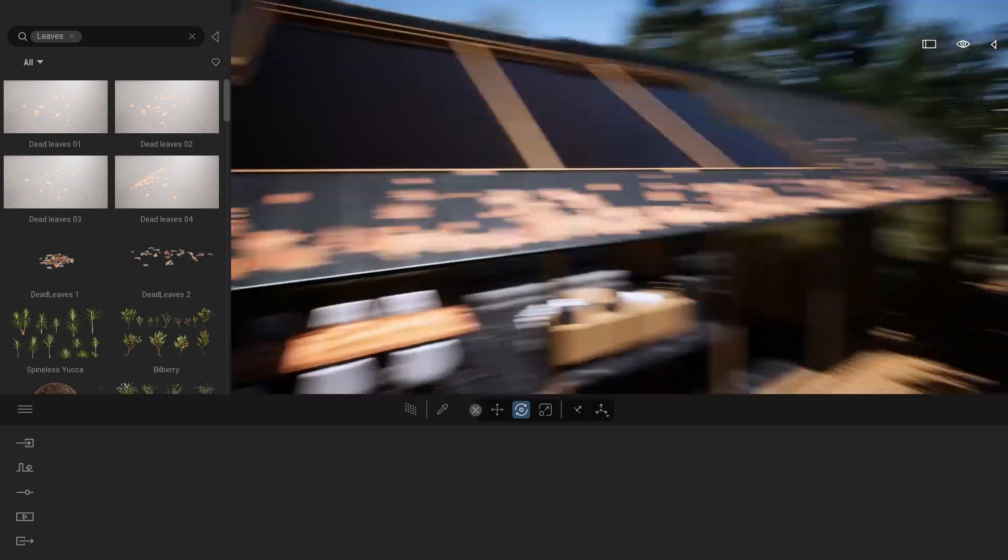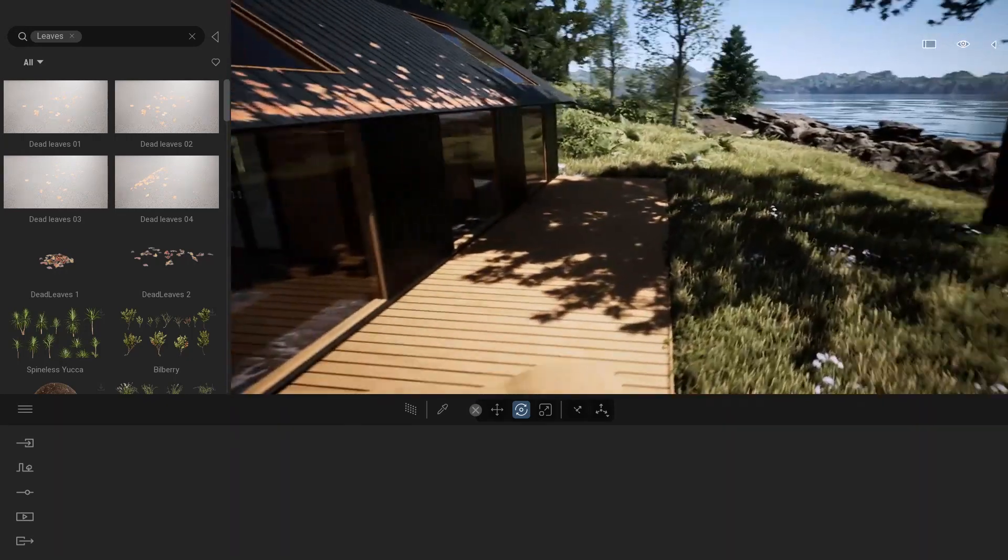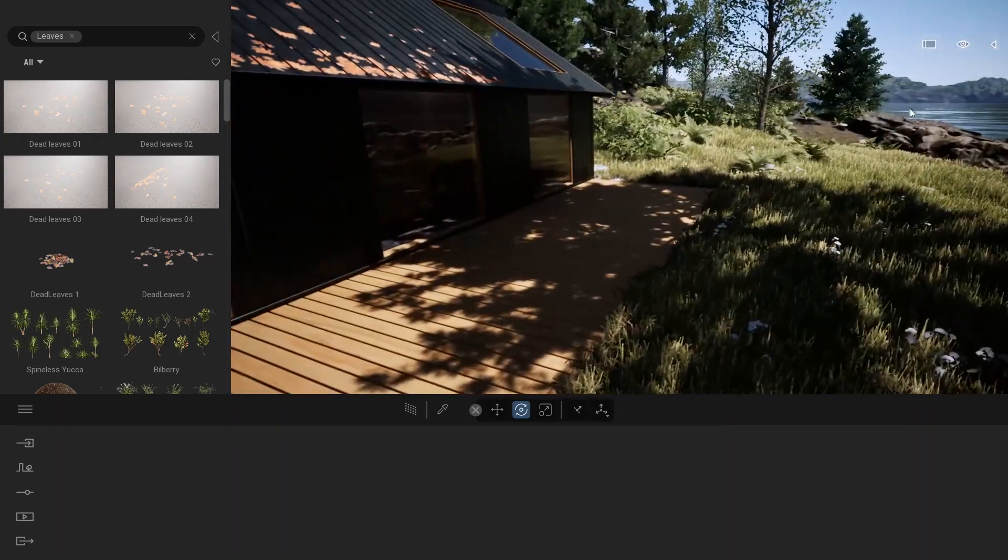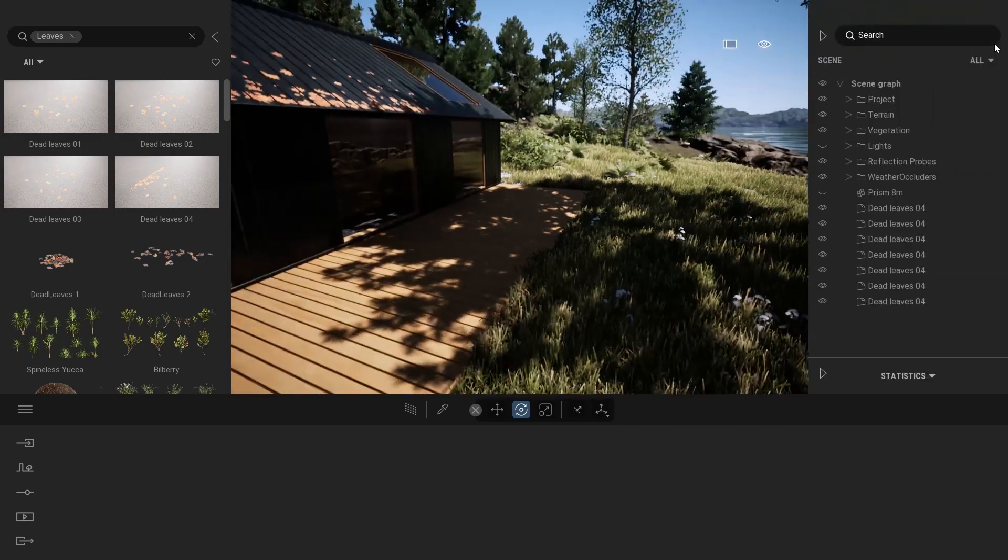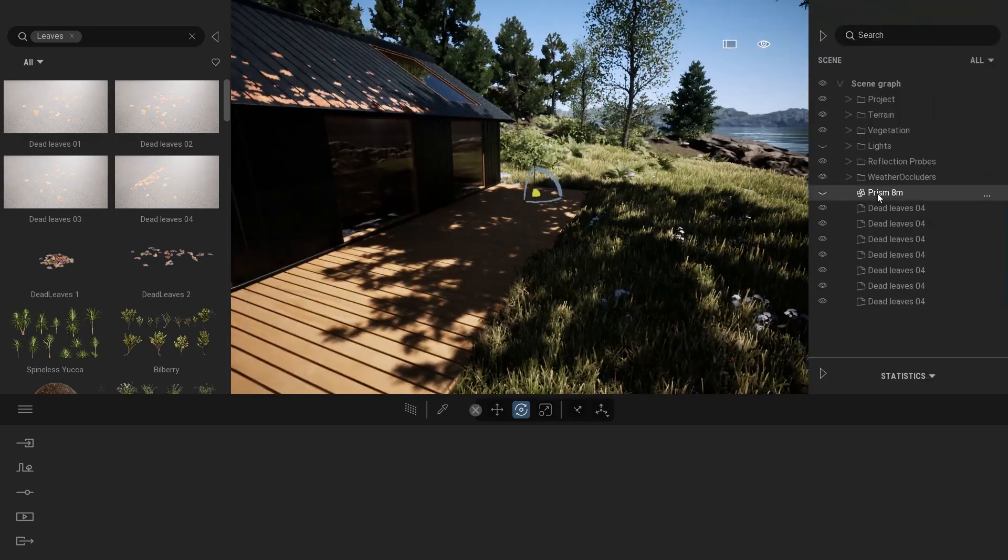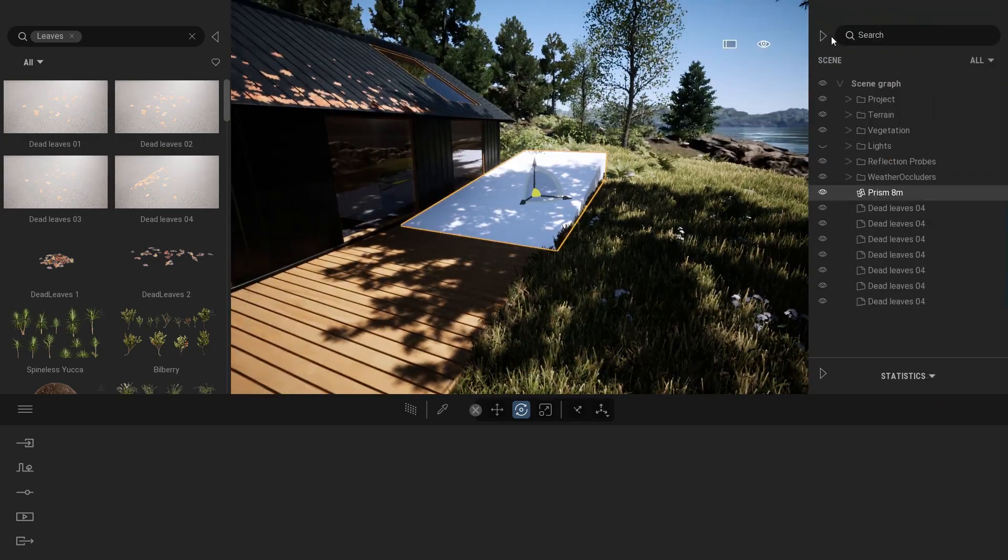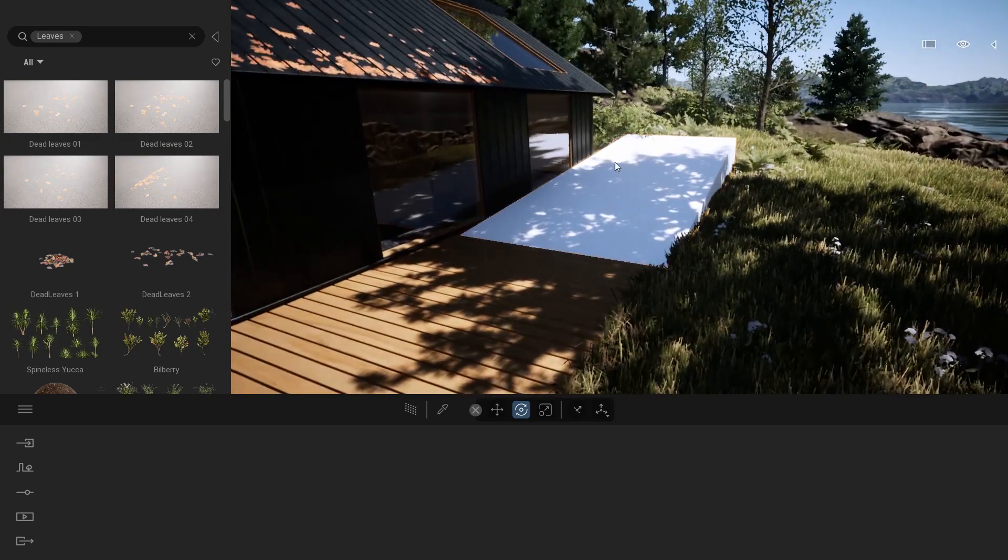Now let's have a look at another example. I will open my scene graph. Here I've added just a basic geometry, a prism.